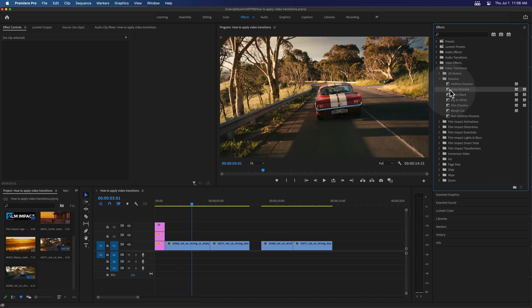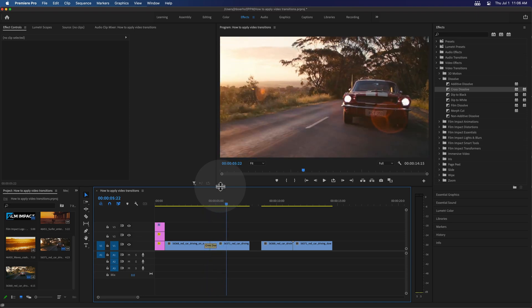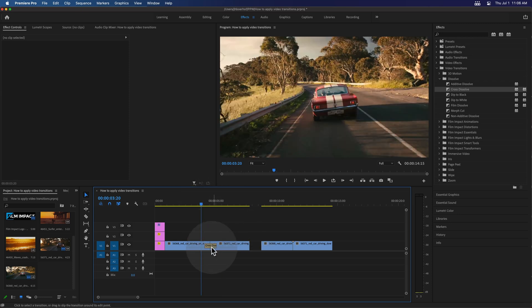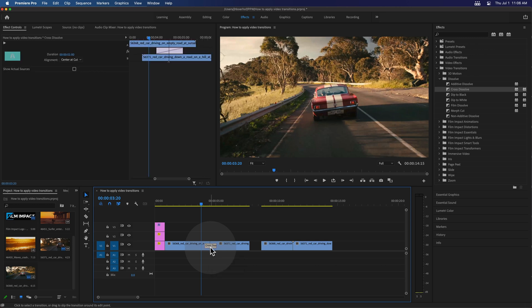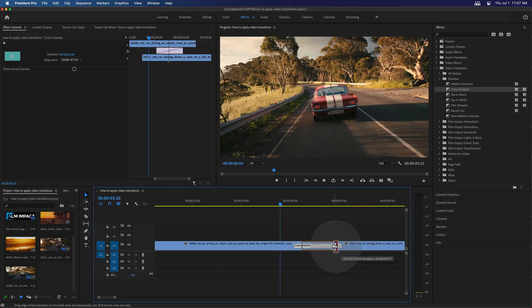Applying video transitions is just drag and drop and place it onto the cut. Playing it back, it performs a beautiful fade from one clip to another. By default, this video transition is a one second duration. If you want this transition to be shorter or longer, just click the transition and drag the handles. I'm going to lengthen it — give it more time to breathe — or shorten it.